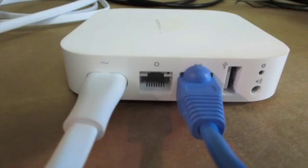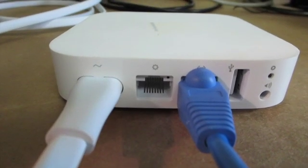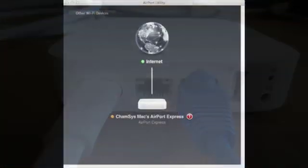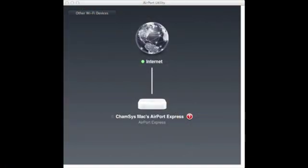Hello, this is Phil with Campsys USA. Welcome to 2 Minute Tech. Today we're going to set up an Airport Express and an iPad to use as a wireless remote with MagicQ.